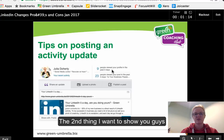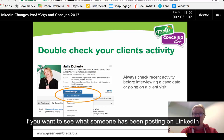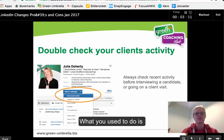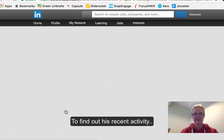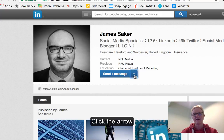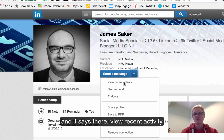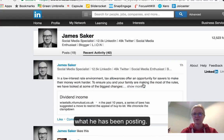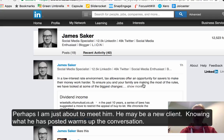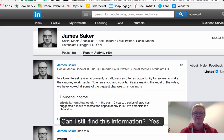The second thing I wanted to show you is finding out someone's latest activity — especially useful for recruitment or if you're about to interview a candidate. What you used to do is go to someone's profile, say James Saker, click that little arrow, and it says 'View recent activity'. Click there and you get all their activity — what they've been doing on LinkedIn. If you're just about to meet someone as a brand new client, you can check what they've been doing, which really warms up the conversation.